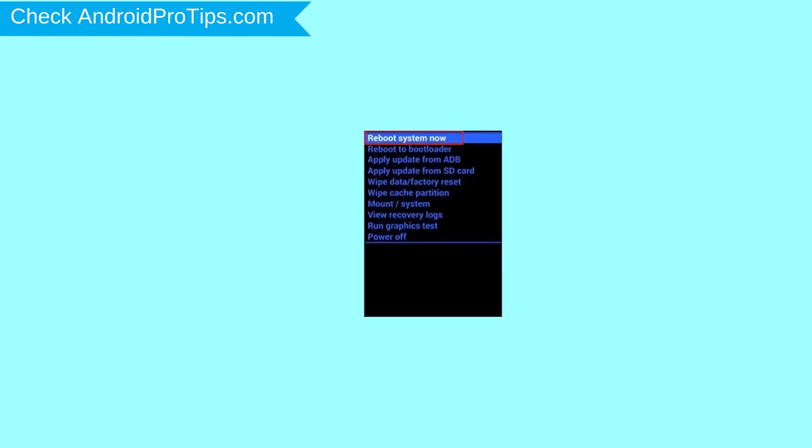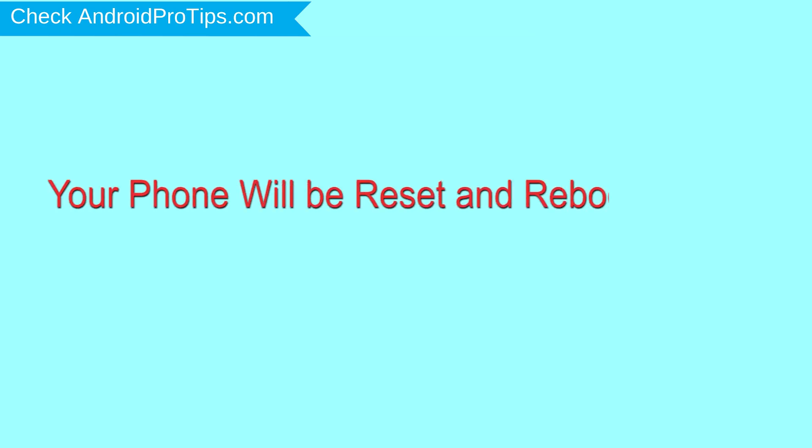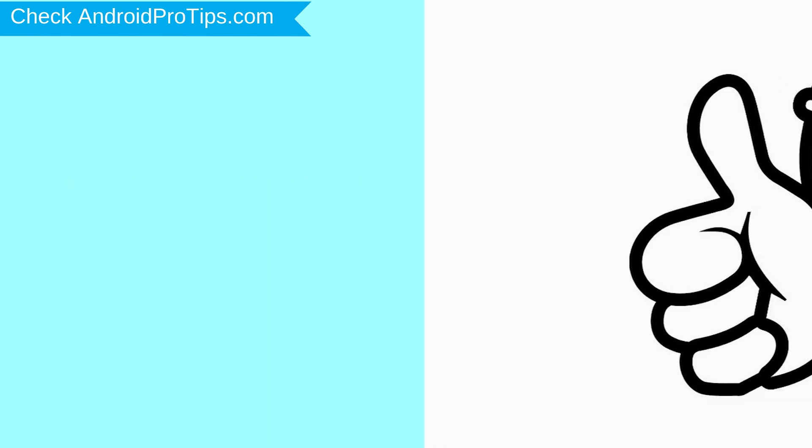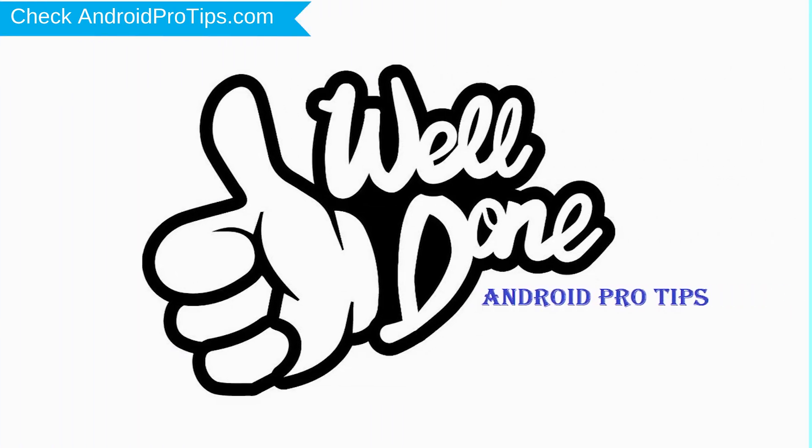Finally, select reboot system now option. Your phone will be reset and reboot shortly. Well done, you are successfully reset your mobile.